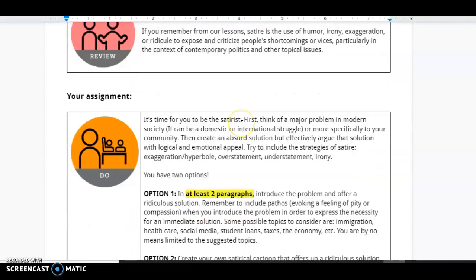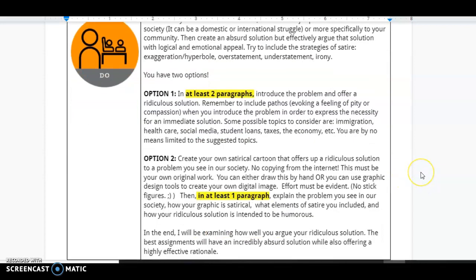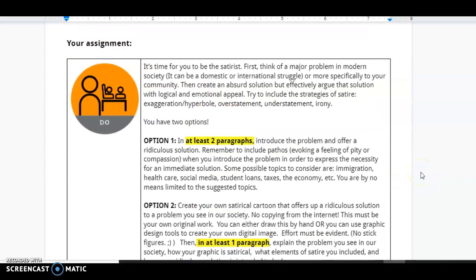It's your turn. It's time for you to become the satirist. So first, I want you to think about a major problem in modern society that can be a domestic or international struggle or something specific to your community. Then, I want you to create an absurd solution, but effectively argue that solution with logical and emotional appeal, just like Swift does in A Modest Proposal.